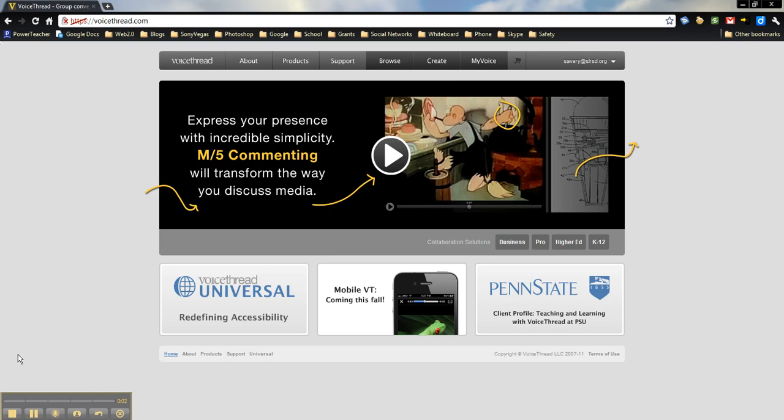Let's learn about creating a VoiceThread. As you can see, I'm here on the VoiceThread main page. When you first log on, there should be a button that says either login or register. If you haven't registered, watch the first video to find out how to sign up.